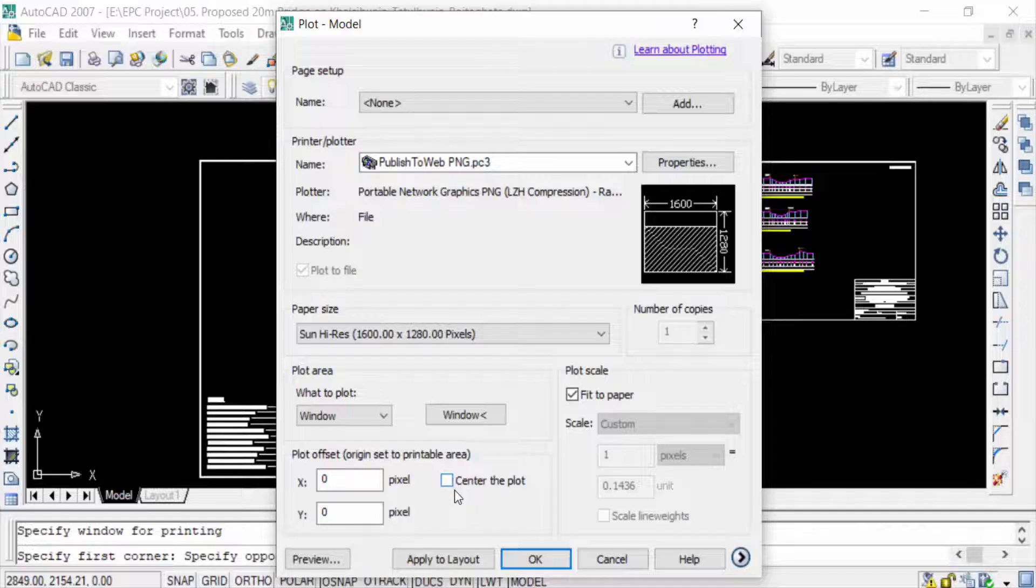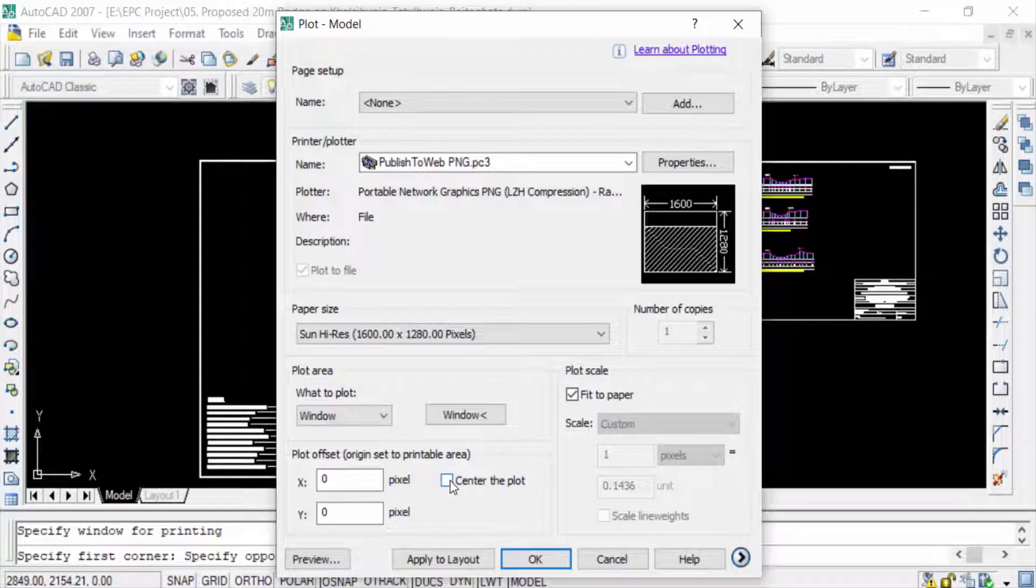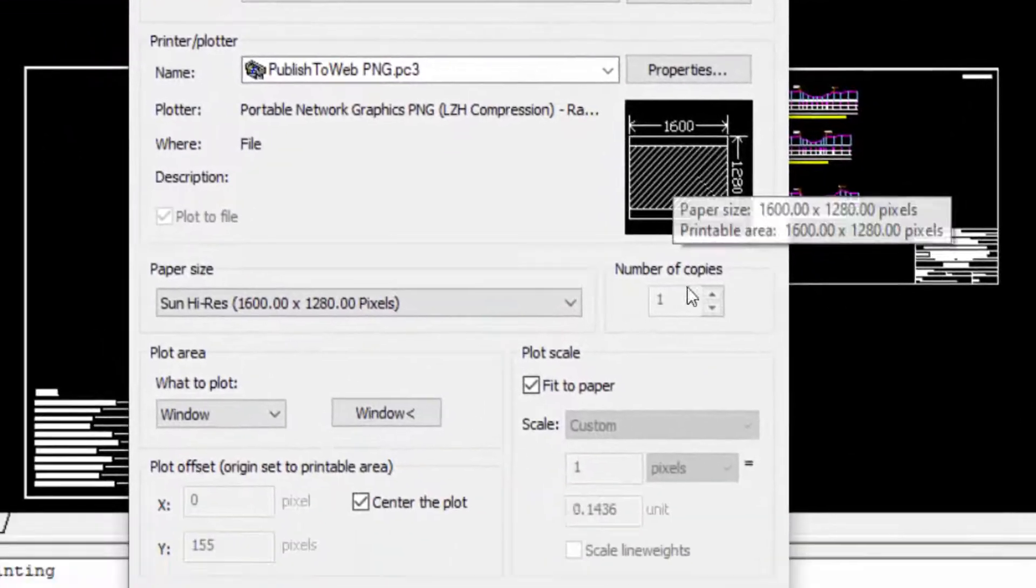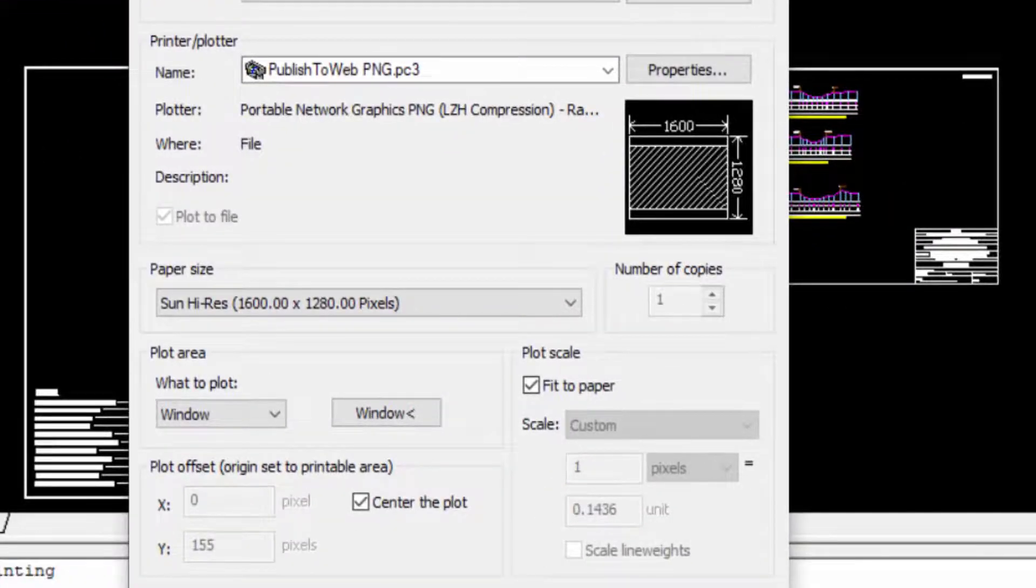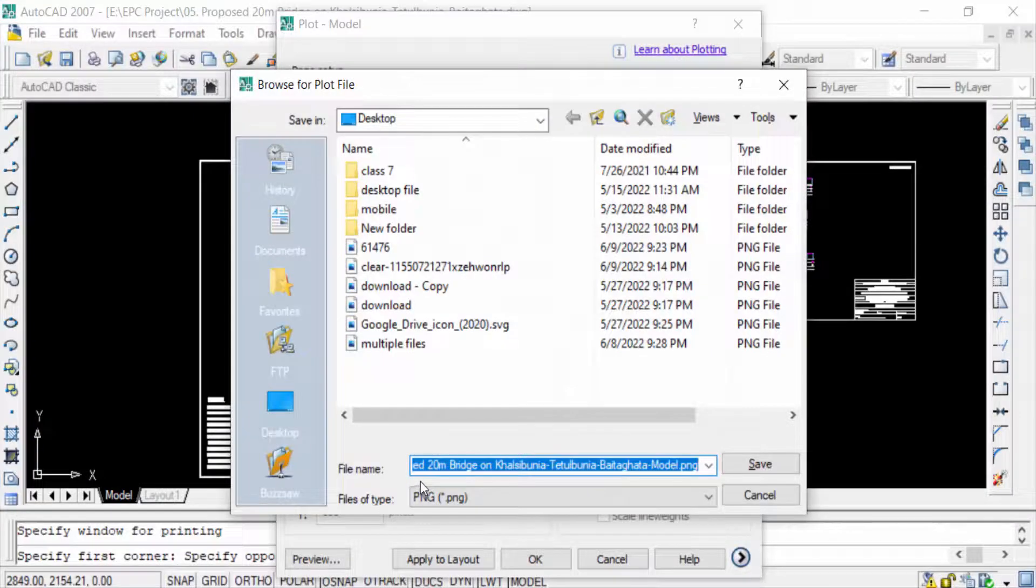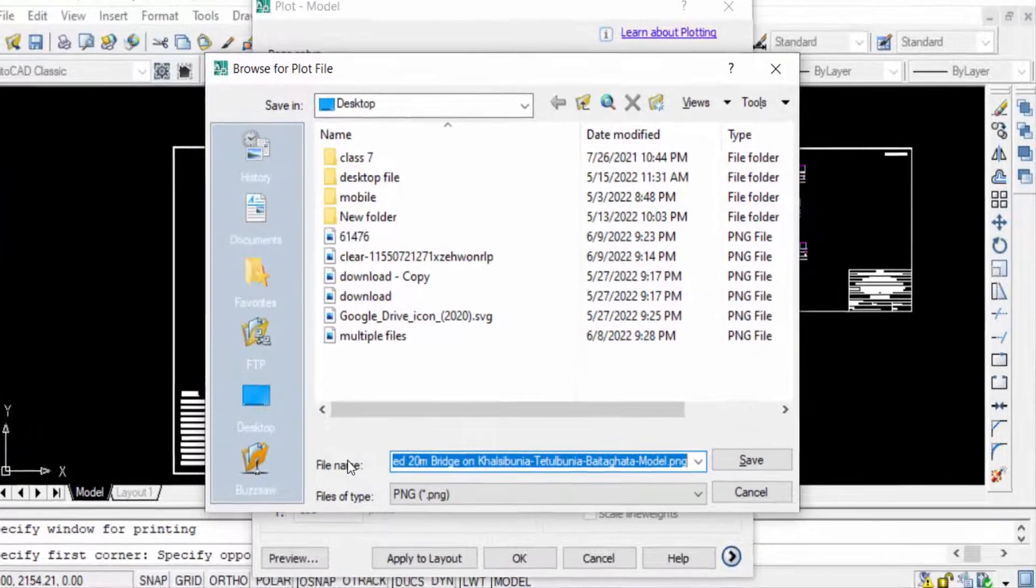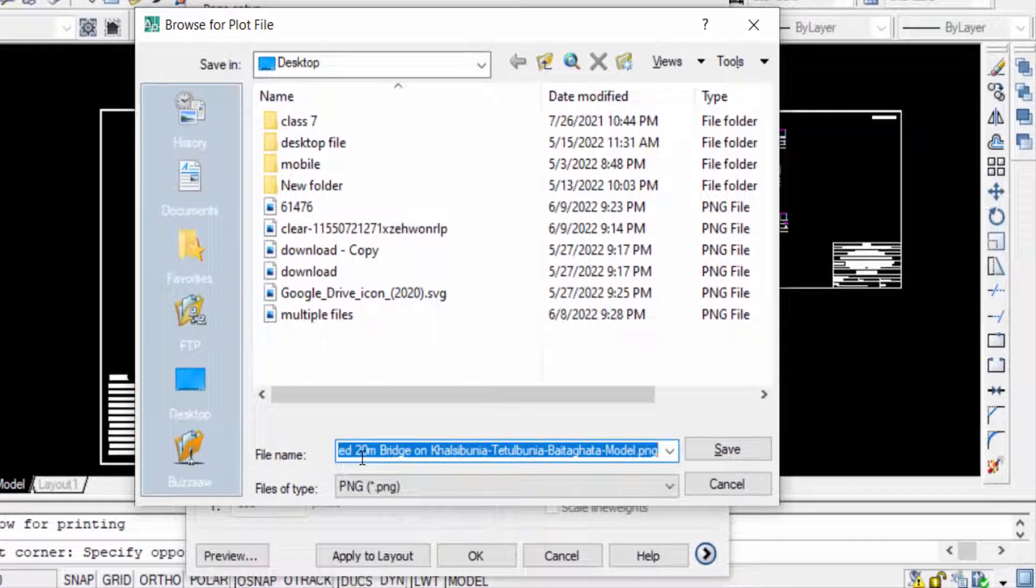Click here on Center the Plot and now click OK. The dialog box is coming here.